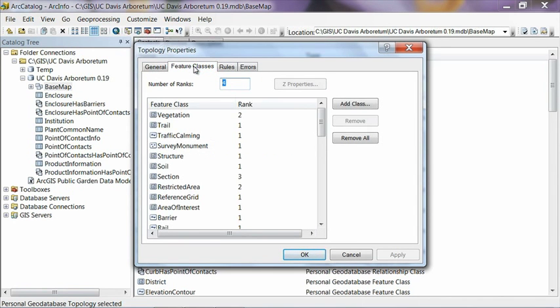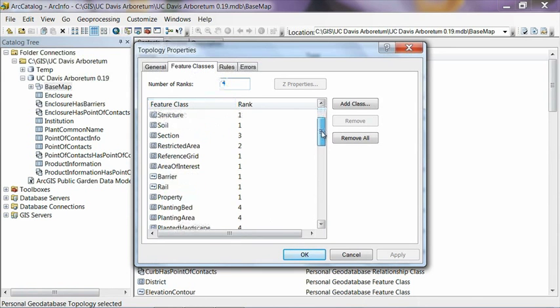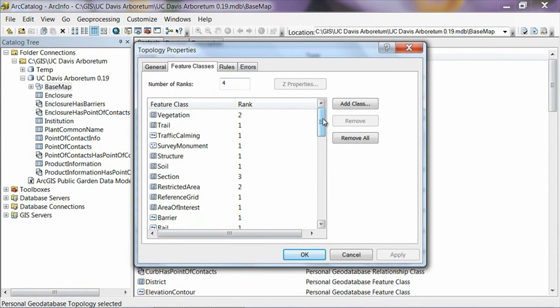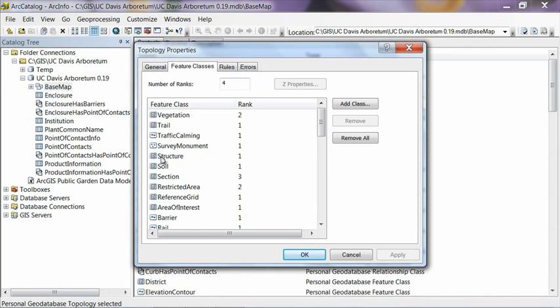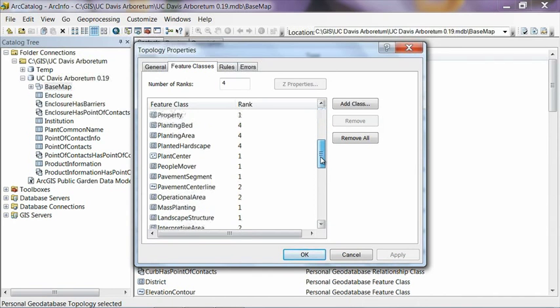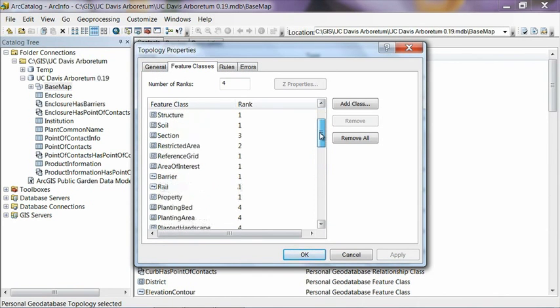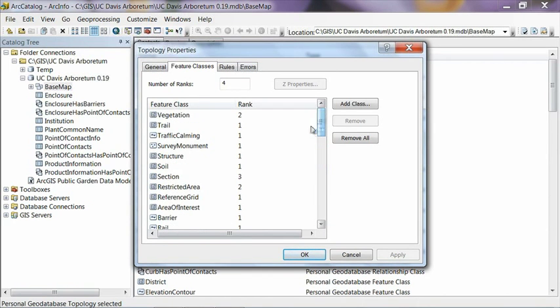If you click on the feature classes tab here, it'll list all the different feature classes that we've defined topology relationships for. And then you'll see that each one has a rank, and feature classes with a higher rank are less likely to move when you try to correct the errors that come up. And conversely, feature classes with a lower rank are the first ones to move when we're trying to correct these things.